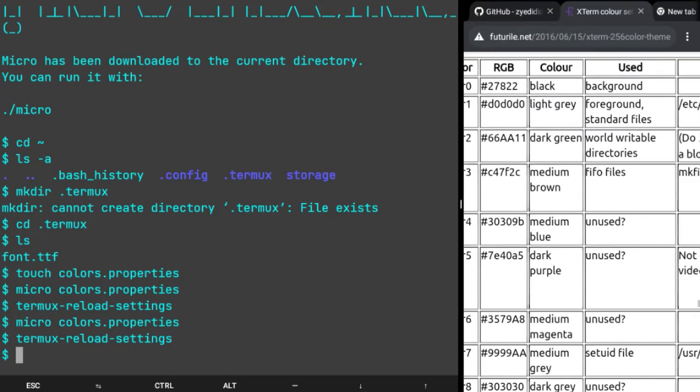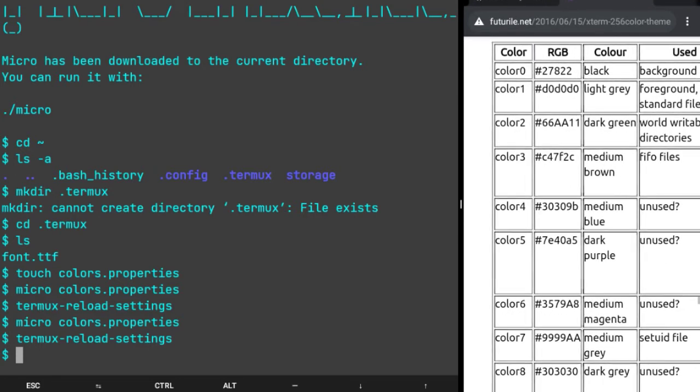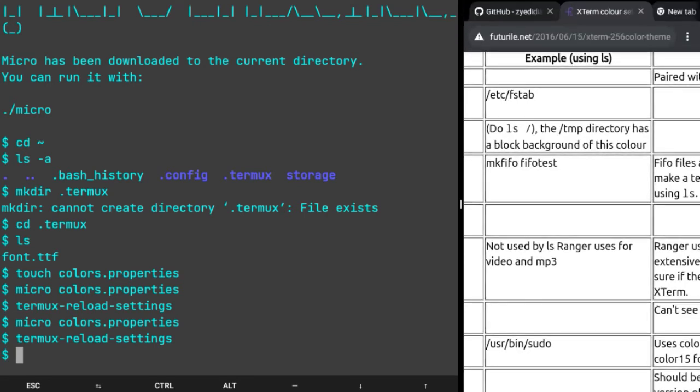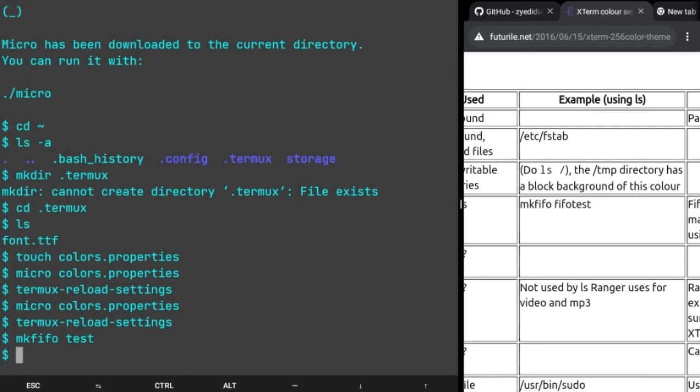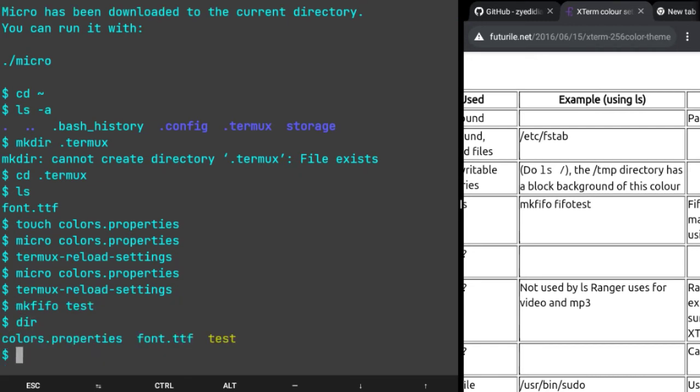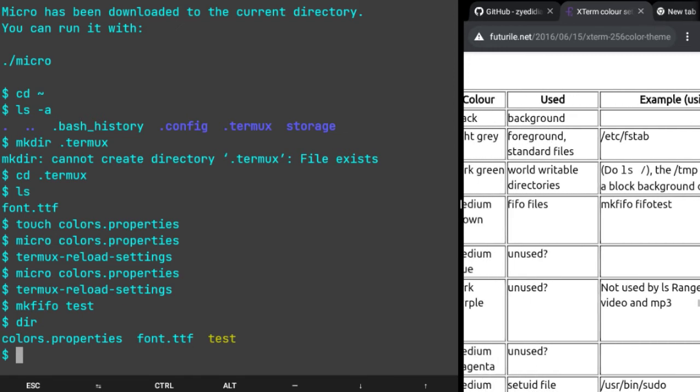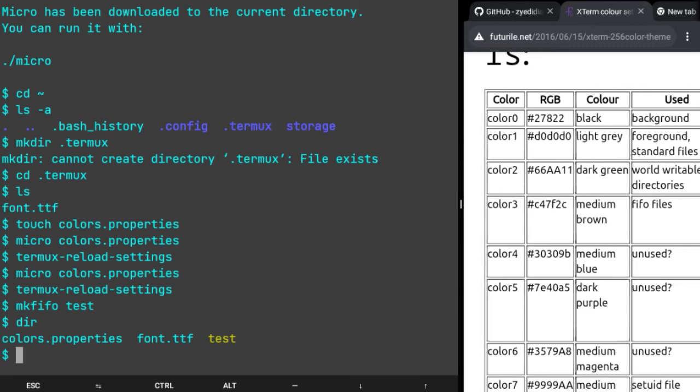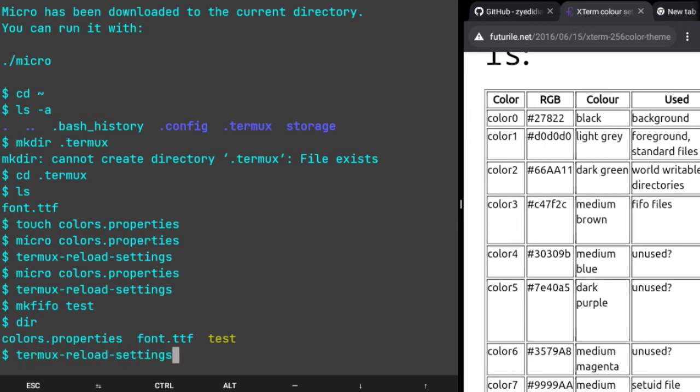For example I'm gonna show you one. Color3 corresponds to FIFO files. I don't know what it means but they've given an example. I'm just gonna use that command and see what happens. mkfifo test, and then if I do dir, this is a FIFO file apparently. It's medium brown and it's called color3.